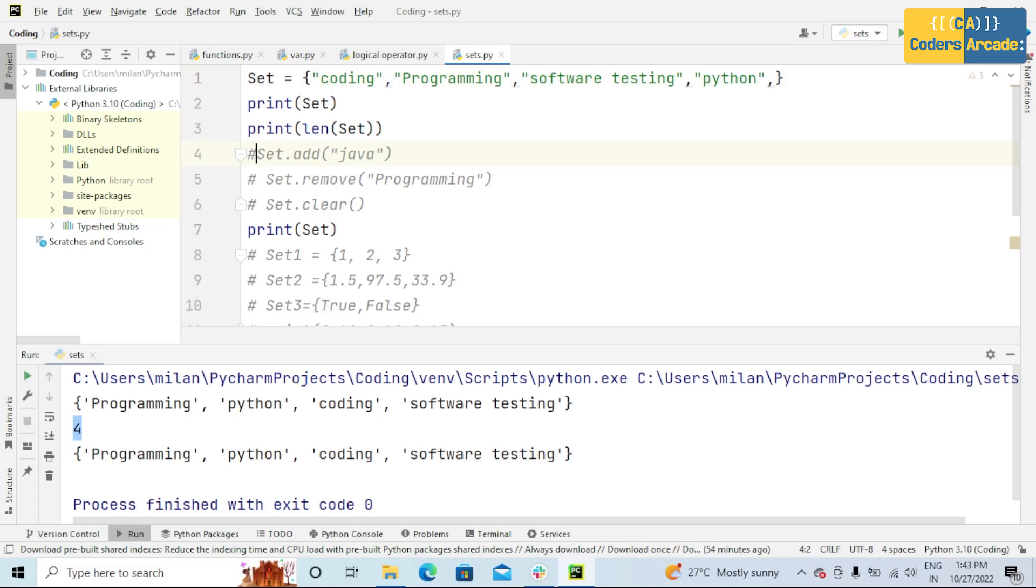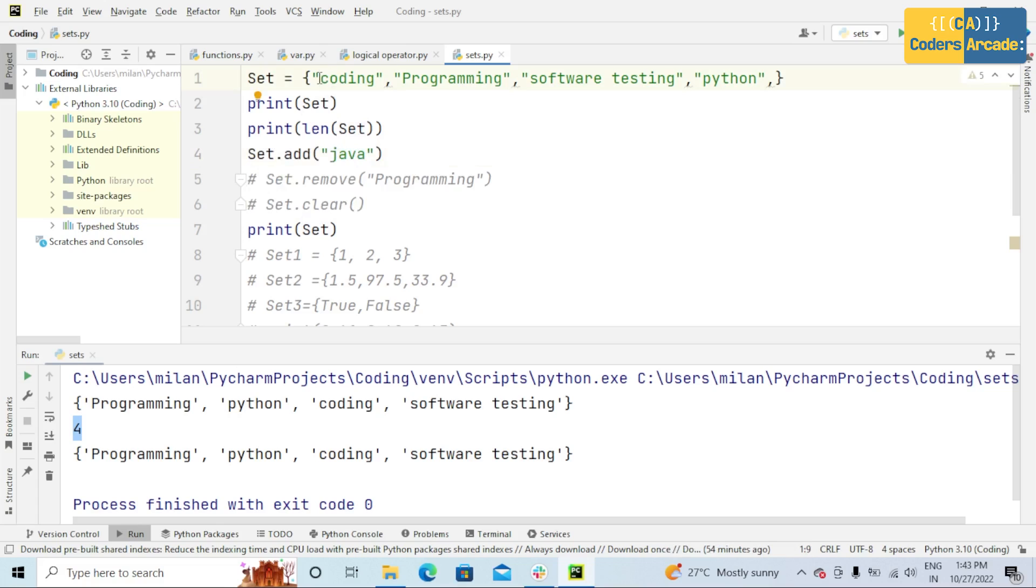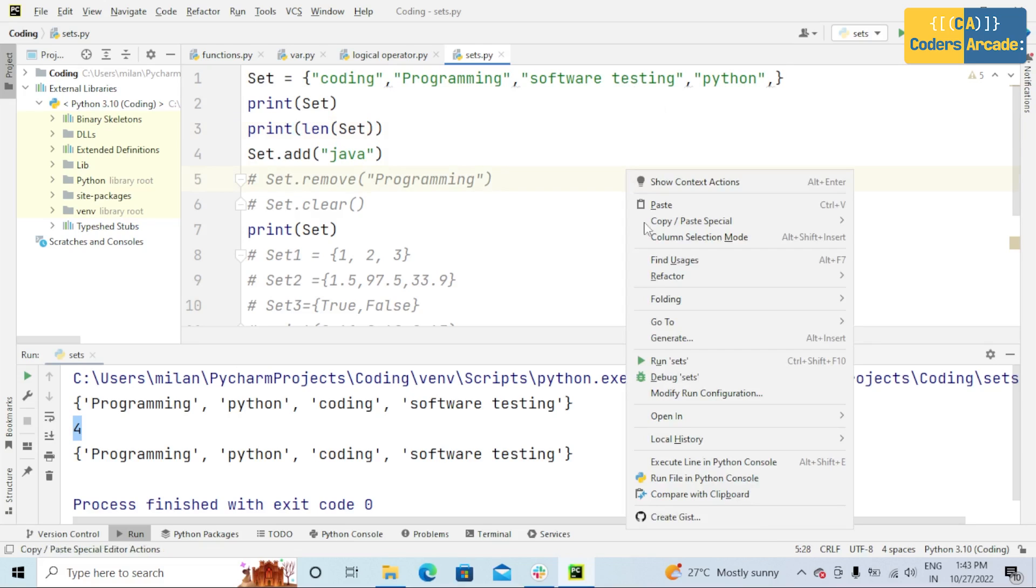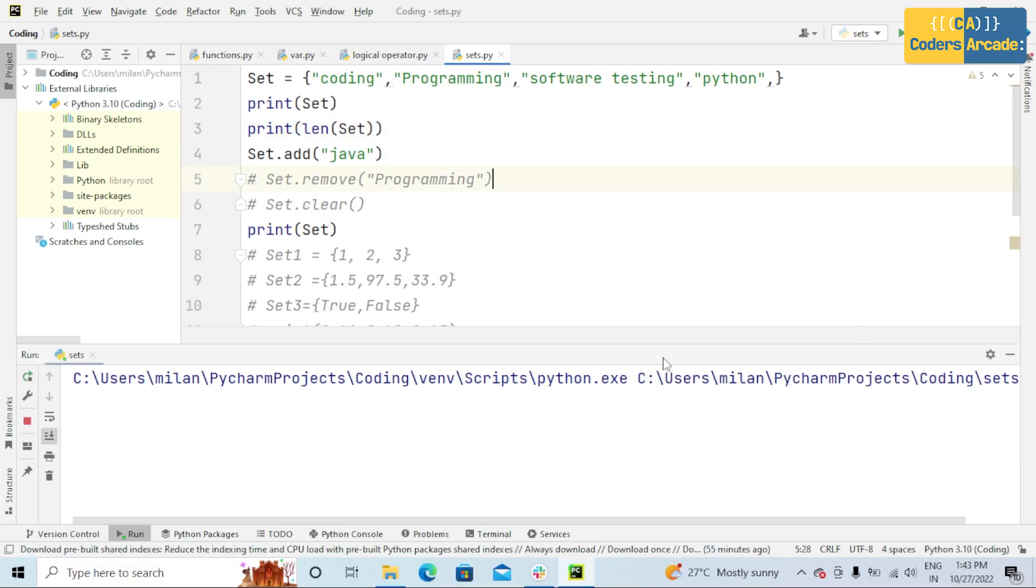The next operation is set.add. That means this Java is going to be added to this current set. If I run this program, the output will be coding, programming, software testing, Java, and Python.